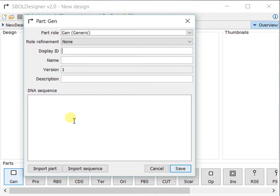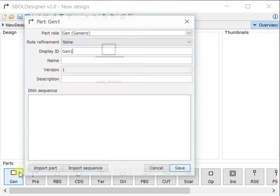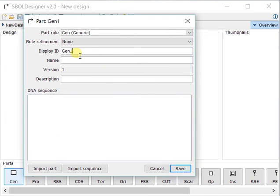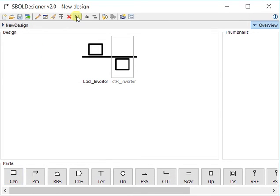First we have the LACI inverter, and then we have the TedR inverter. You can also flip the orientation like that.